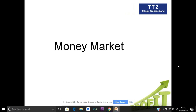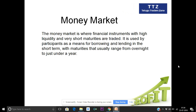Hi friends, I am Mekilesh, I am a very good trader. I am on YouTube channel. So, today we are going to talk about the money market, and let's talk about the money market in detail.